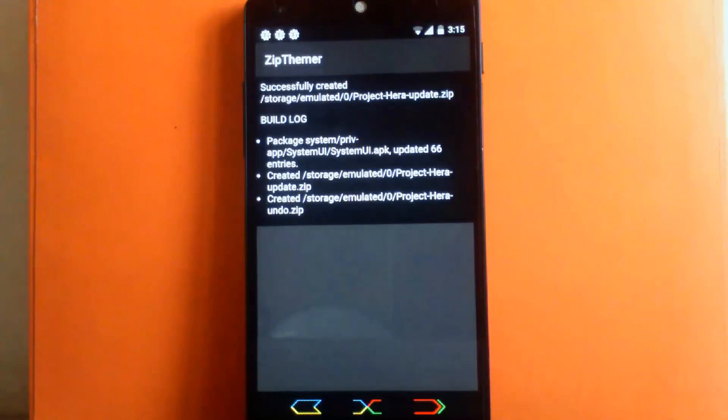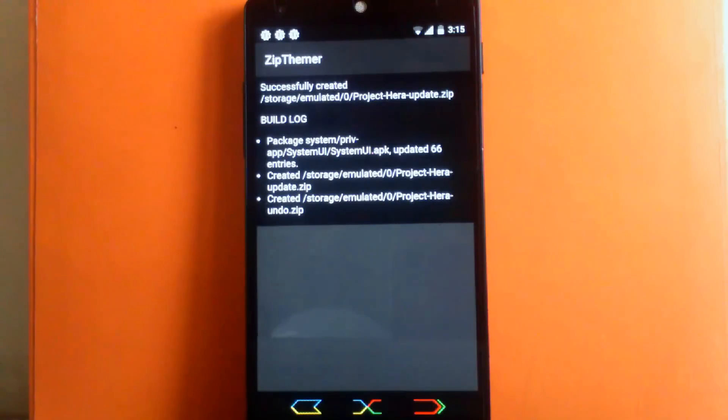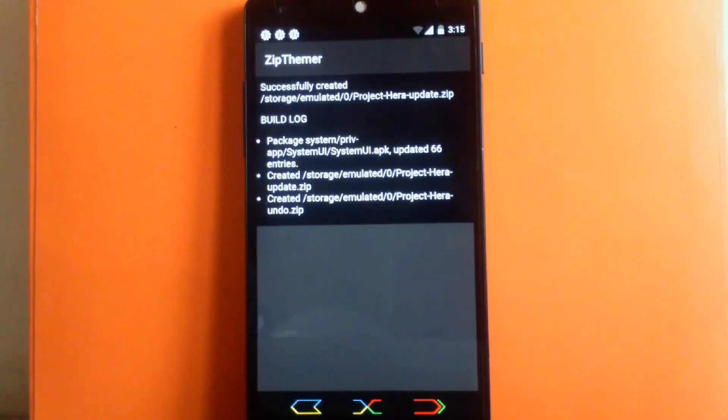So you have to choose Always option for that, because it will create the undo zip file for every theme file you create. So it is good to have a backup every time.